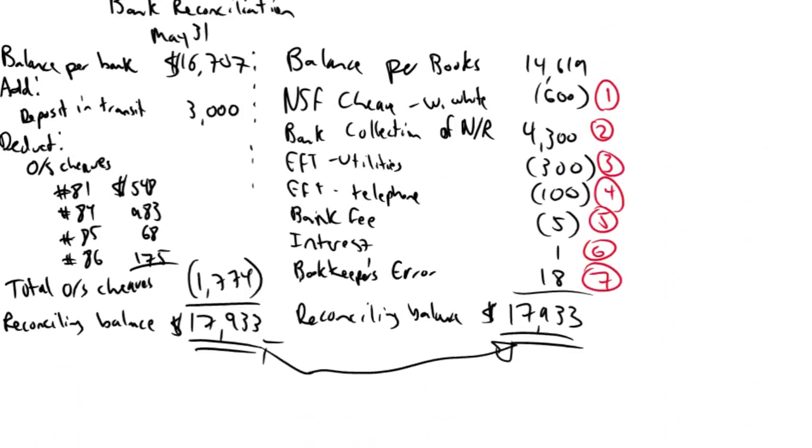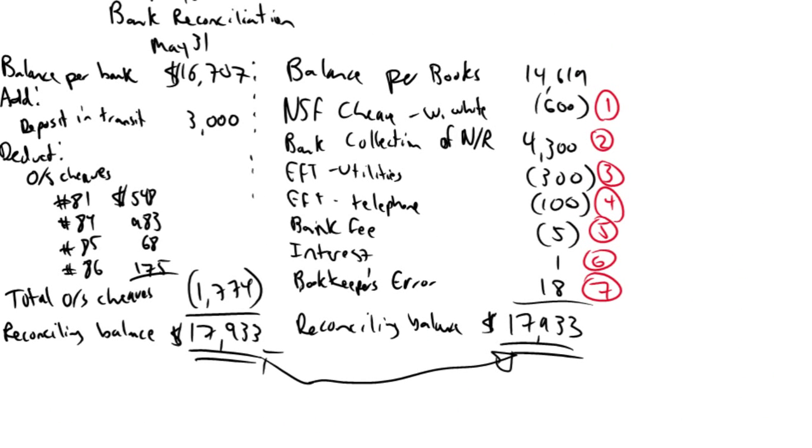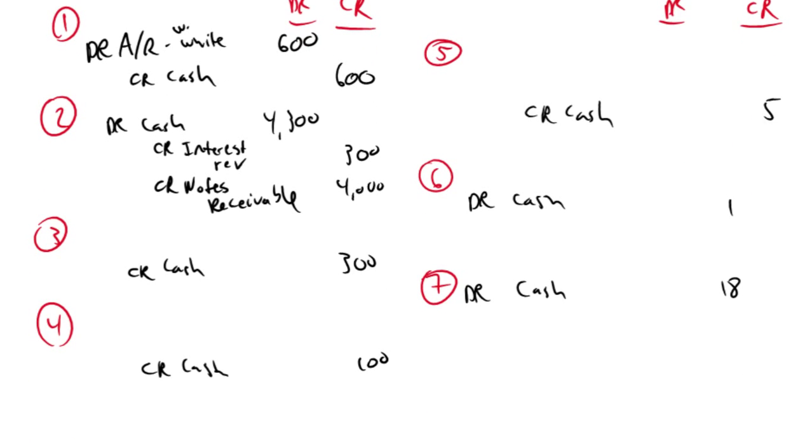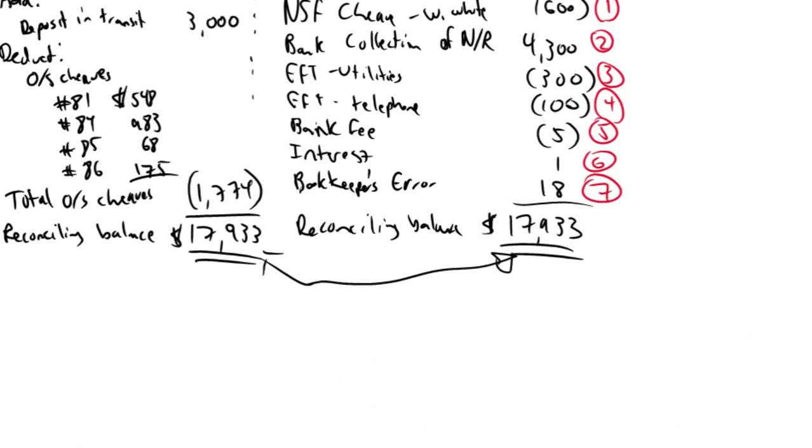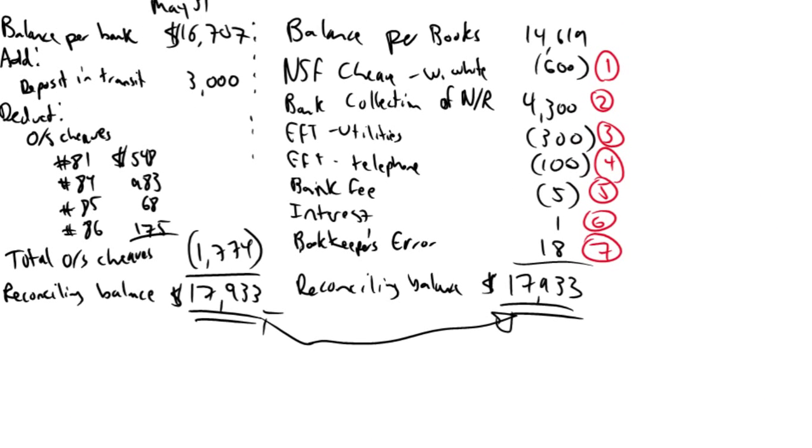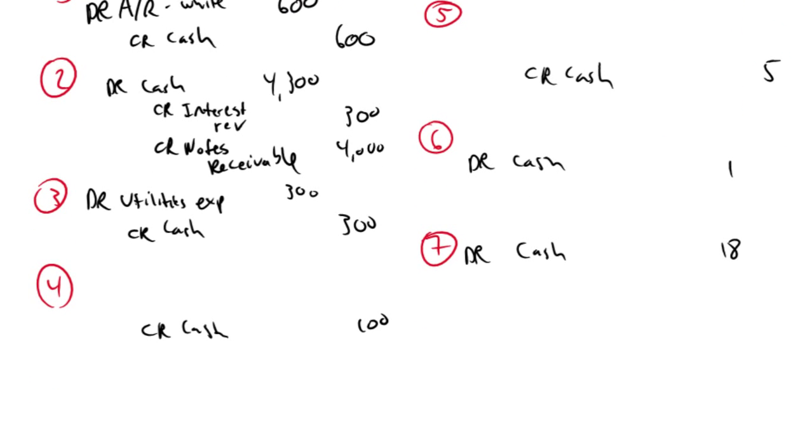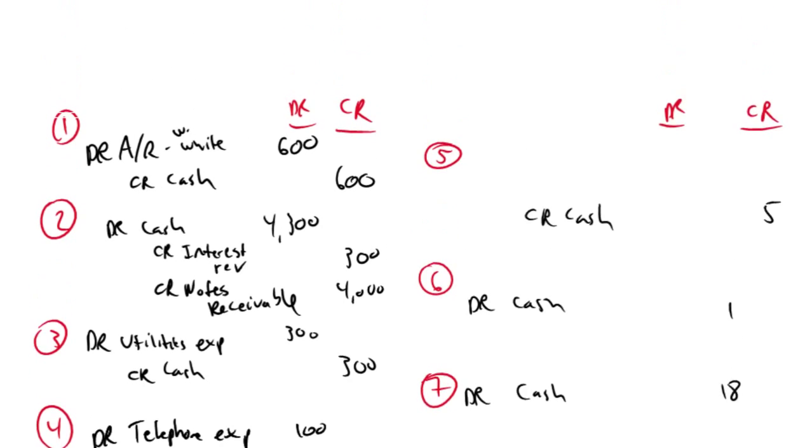Journal entry number three, utilities, my cash went down $300, so this is an auto payment of my utilities. Well, when I pay my utilities, it's an expense, it's a cost of doing business. Debit utilities expense $300, credit cash $300. Next one was an EFT for telephone. Well, same as utilities, this is just a cost of doing business. It's a telephone expense, debit telephone expense for $100, and we'll credit cash for $100.